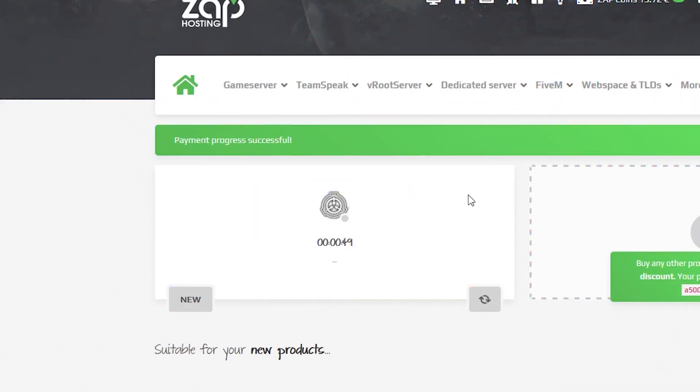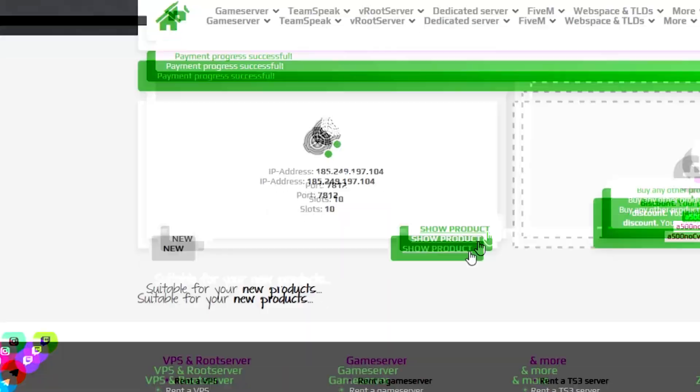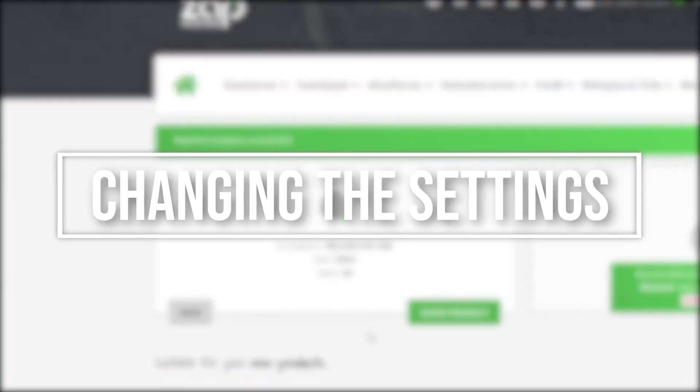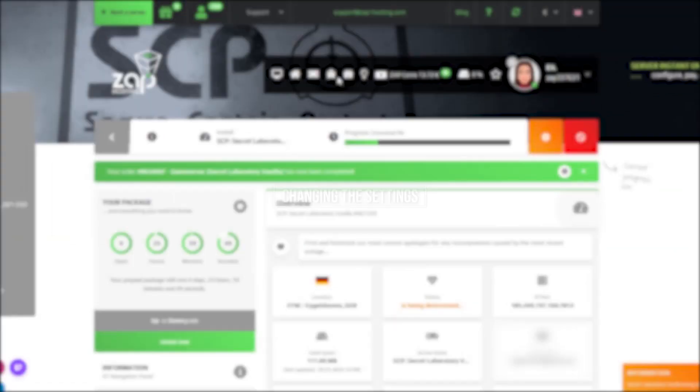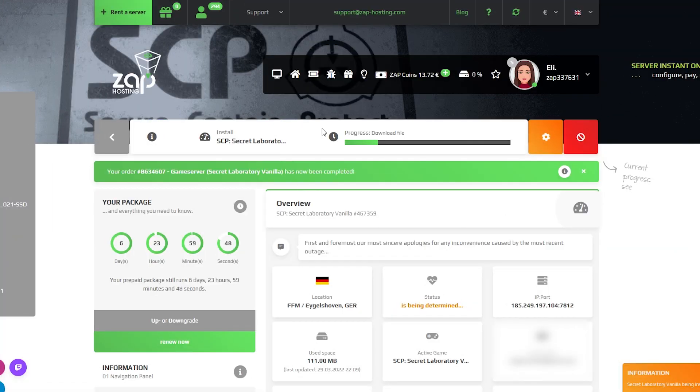After you confirm your order, the server will be up in just a minute. Now open your server in our web interface and wait for the server files to finish downloading.